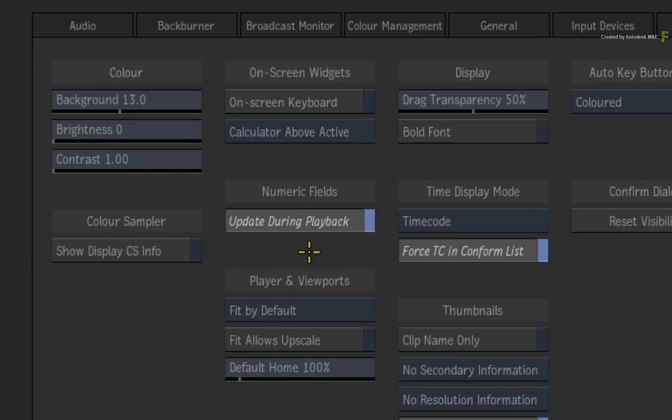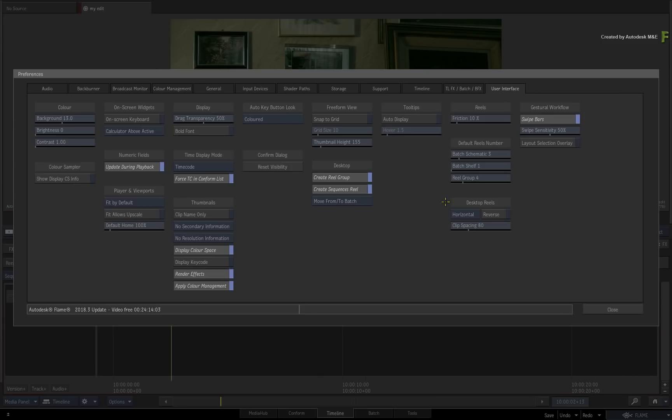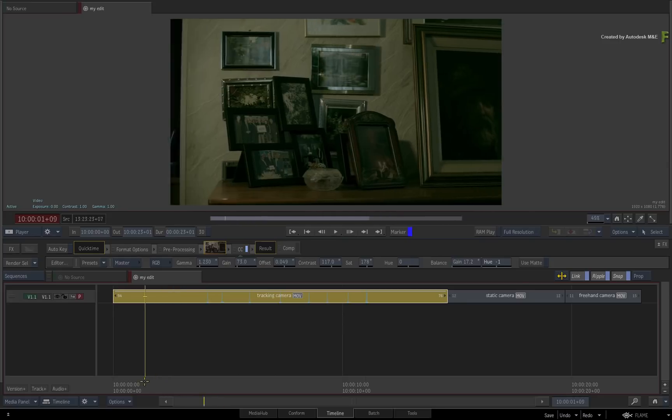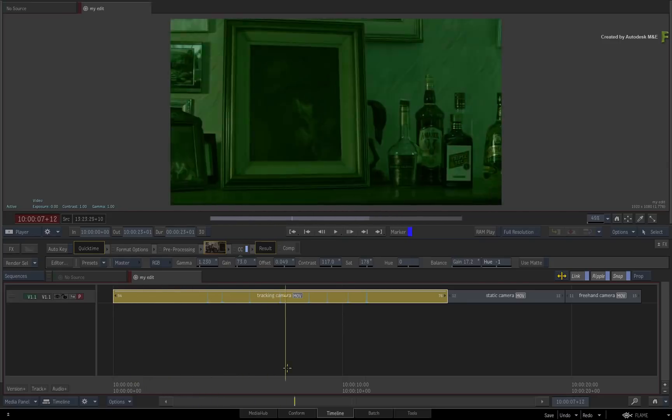Hopefully you won't have to do this, and we hope that you'll find this function useful with the rest of the Flame features.